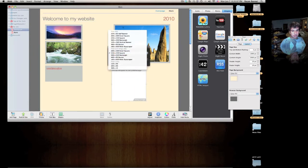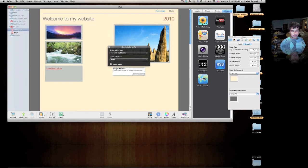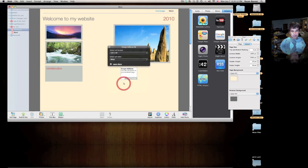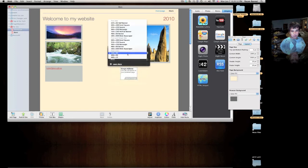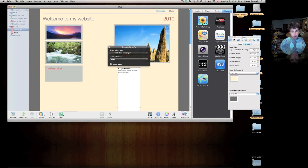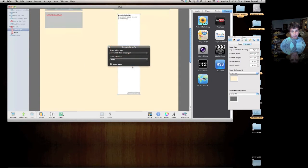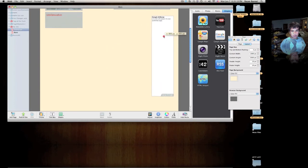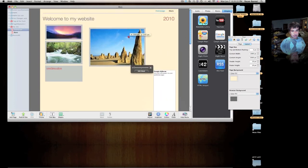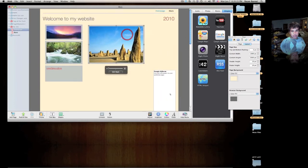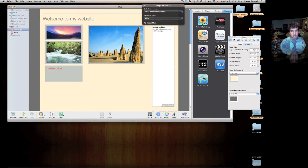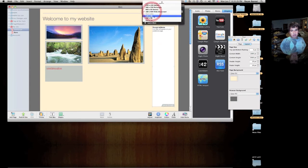You can choose text ads, text links, or the most widely used text and image. So you can have wide skyscrapers, which go on the side. For example, if you had your layout like that, you can just put that on the side there.